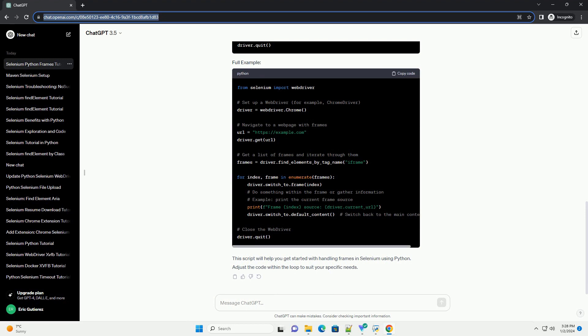Use the driver.switch_to.frame method to switch to each frame one by one and gather information about them.